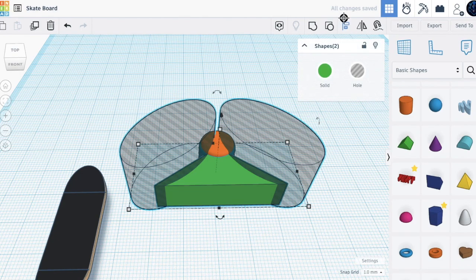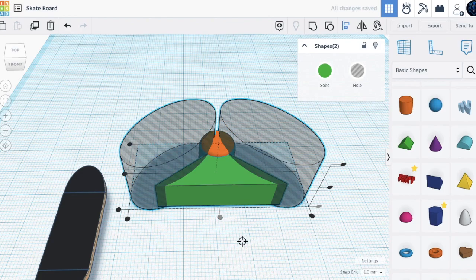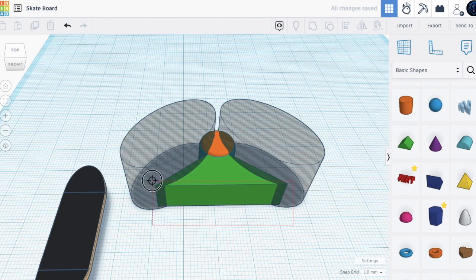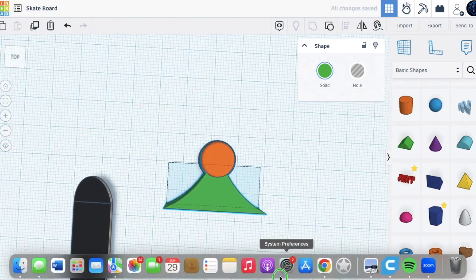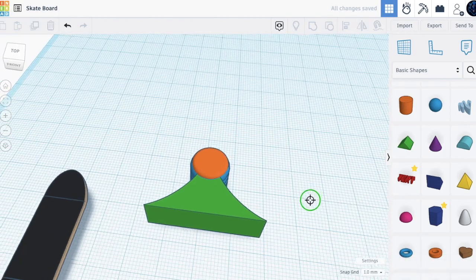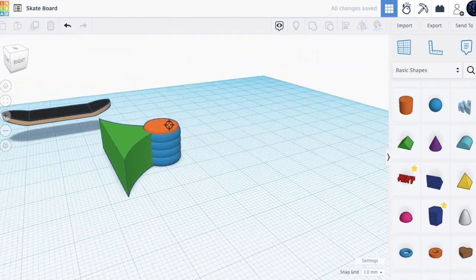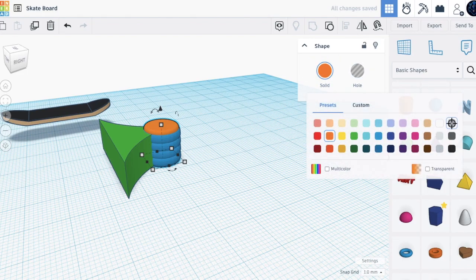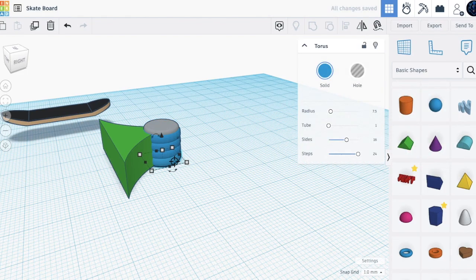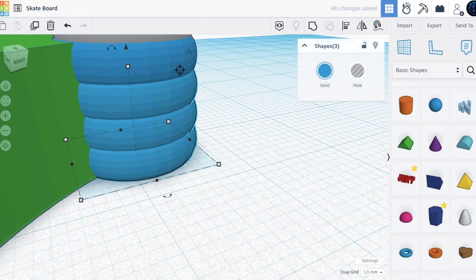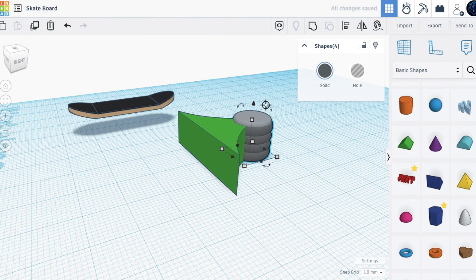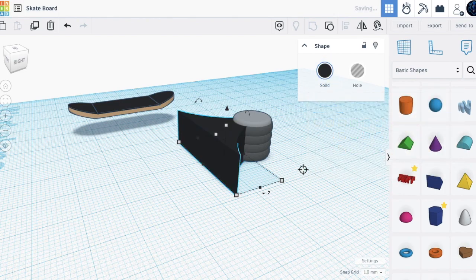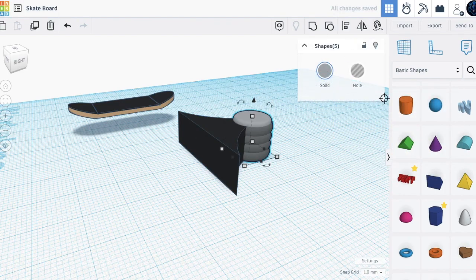With these three shapes, align them and group to get this result. Now let's add color: make this light gray on top, take the four blue shapes and make them dark gray, make this black. Select only the cylinder shapes and group.